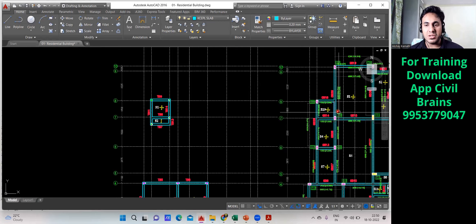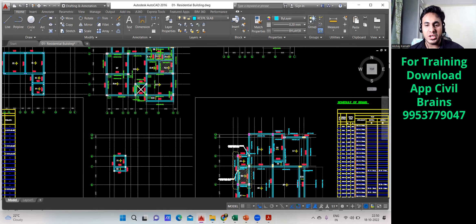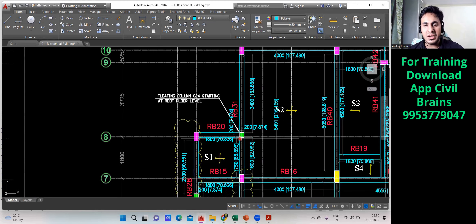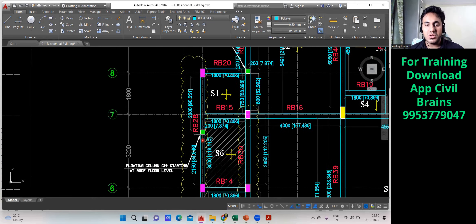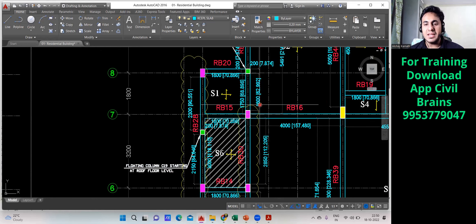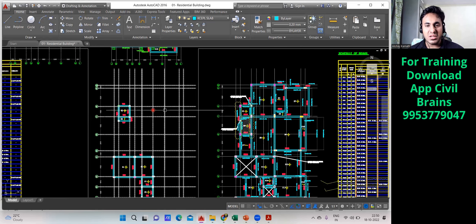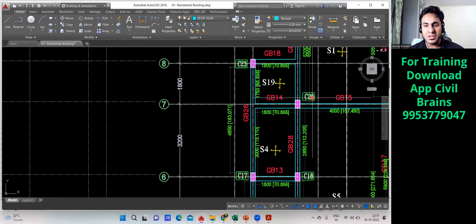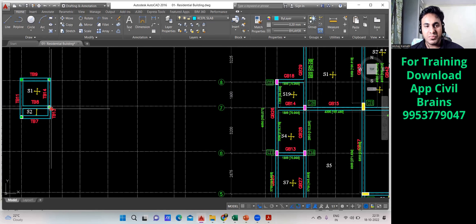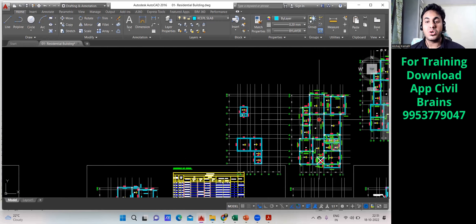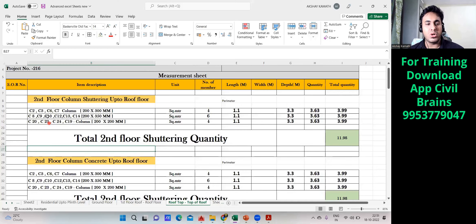For the next one, there's no column visible at ground level — that's another floating column. Coming to the layout: C24, starting at roof floor level — note it down. Similarly, C19 is a floating column starting at roof floor level. The last column here is C20. So we have noted: C2, C3, C6, C7, C8, C9, C10, C12, C13, C14, C20, C23, C24, and C19.